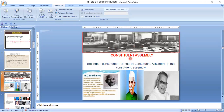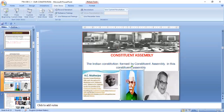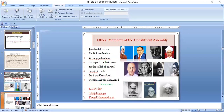The Indian Constitution was formed by the Constituent Assembly. In this Constituent Assembly, Dr. Babu Rajendra Prasad was the president, and H.C. Mukherjee and Krishnamachari were the vice presidents. Dr. Babu Rajendra Prasad was also the first president of India and the first chairman of the new Constituent Assembly.